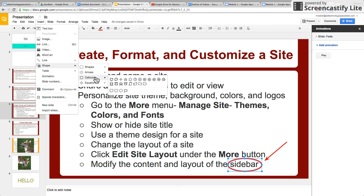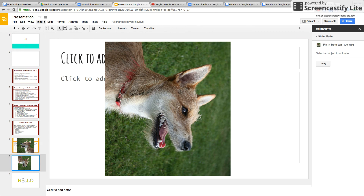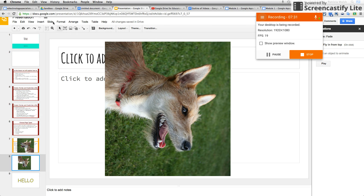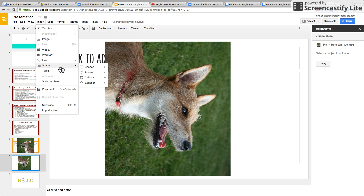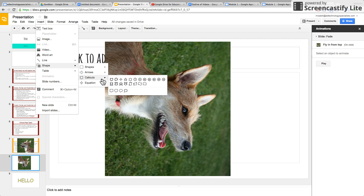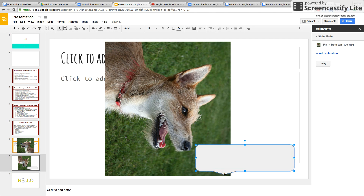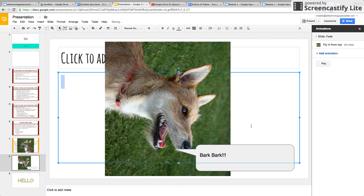The call outs are another really good thing. Let's insert a shape — we're going to do a call out. Put it right here, grab it, move it there. And inside of the call out, we're going to write 'Bark, Bark.' And there you go — there's a call out.